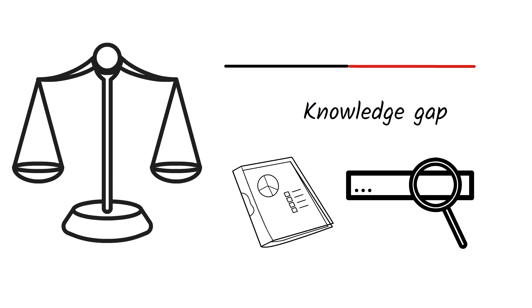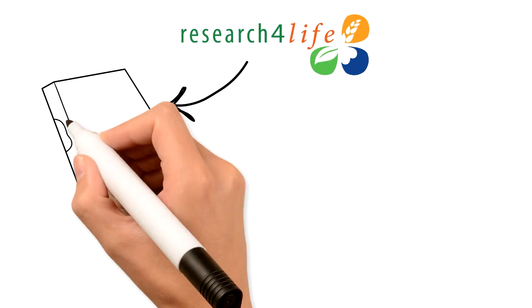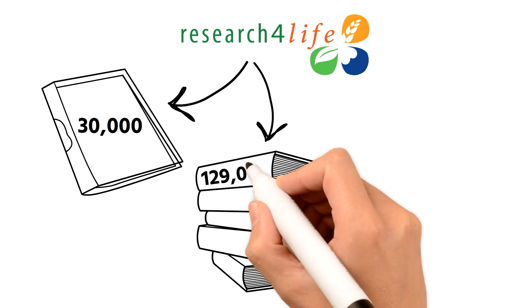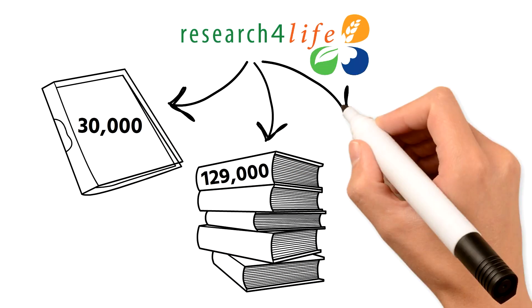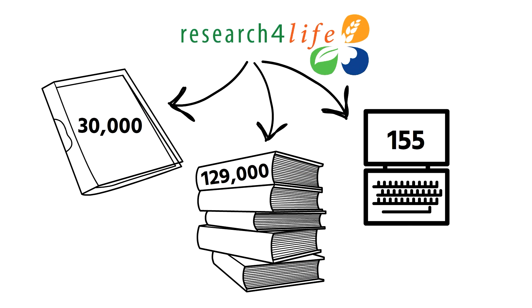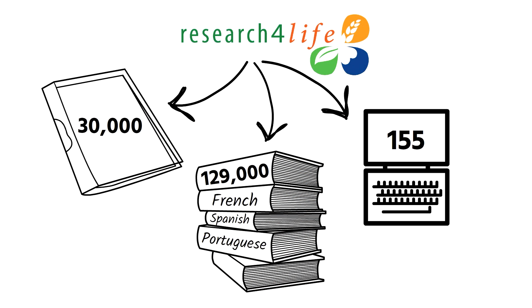So what can Research for Life offer you? It offers high-quality publications including 30,000 journals, 129,000 books, and 155 other information sources in multiple languages from leading scientific and academic publishers.